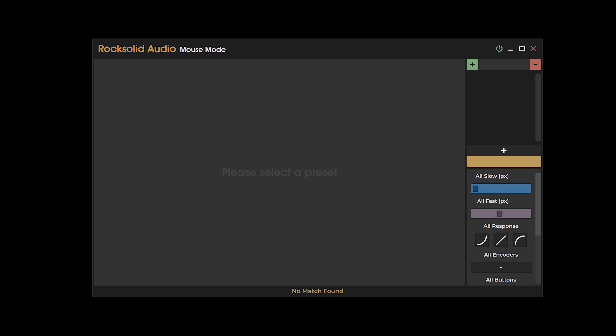Upon launching mouse mode, a blank user interface will be displayed. Once presets are created, they will be displayed in the preset list area.